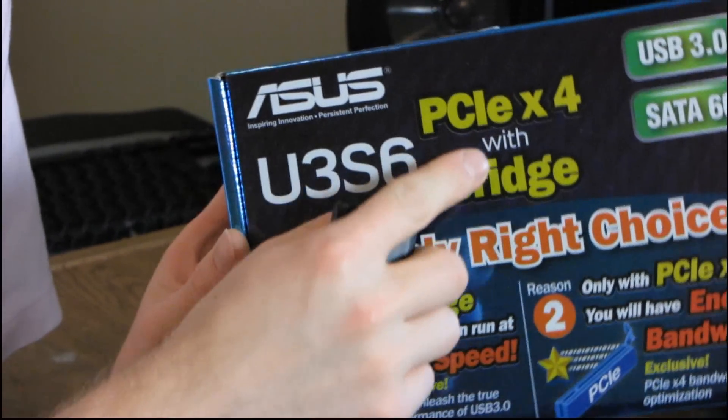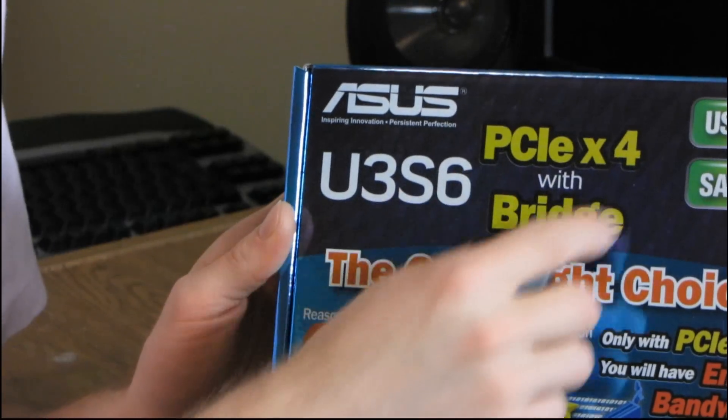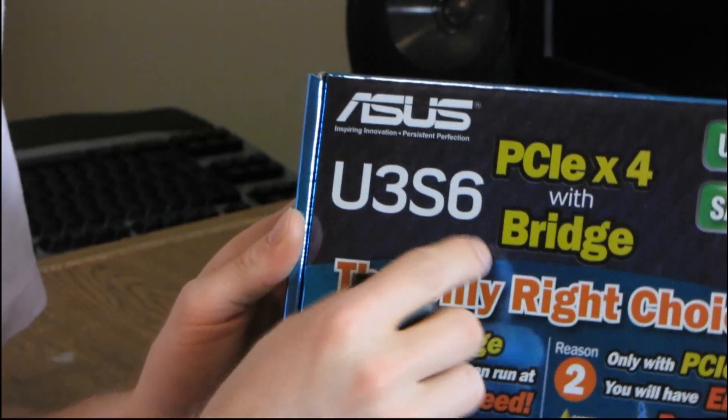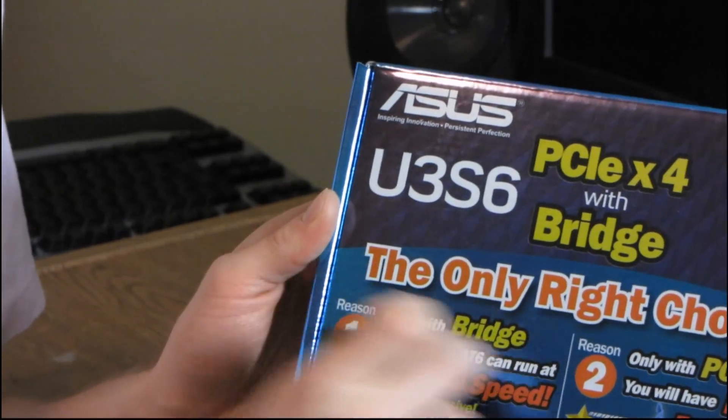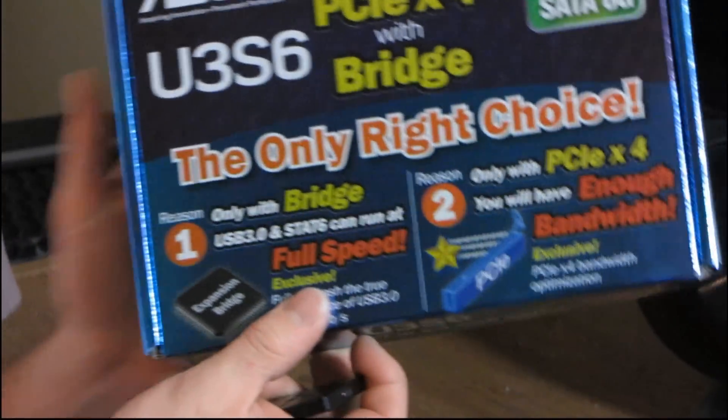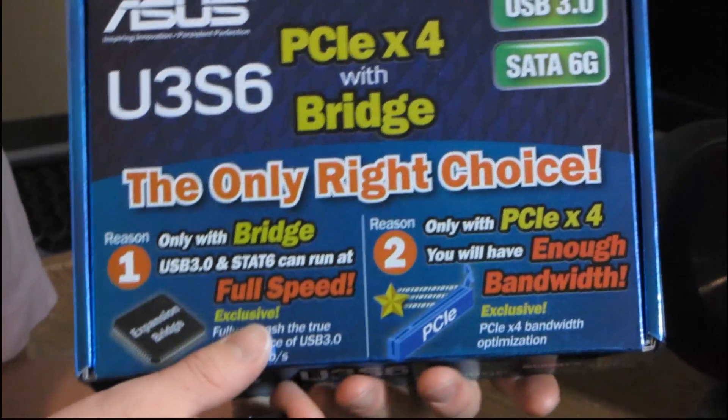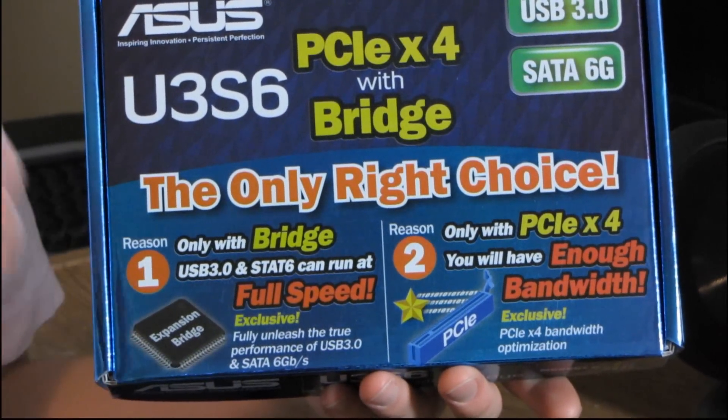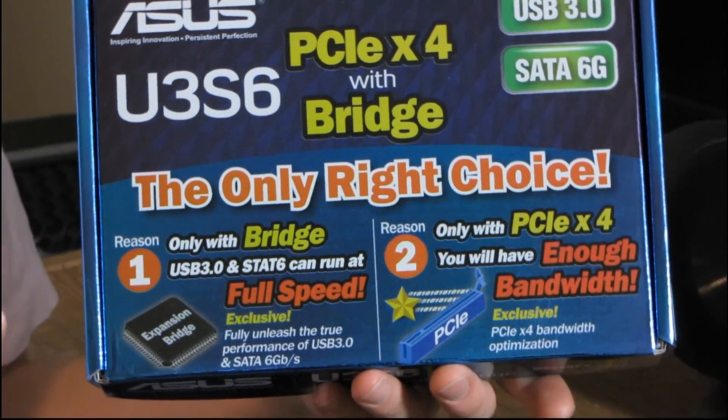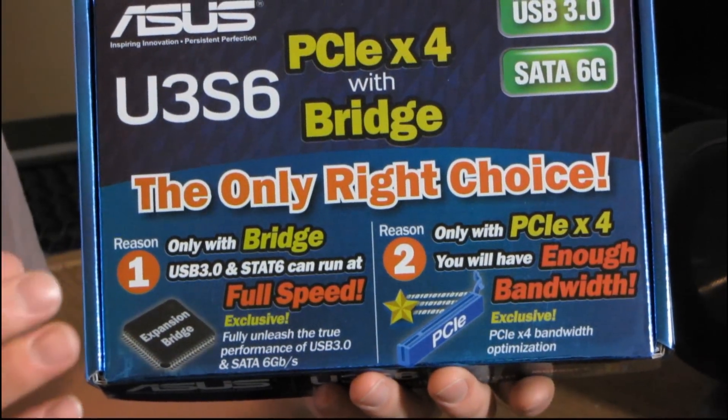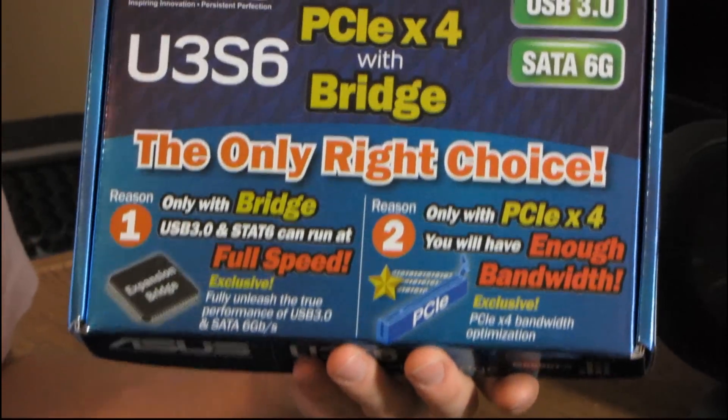So this is a PCI Express 4X with bridge card and basically they're saying it is the only right choice. Now ASUS has talked quite a bit about how their implementation of USB 3.0 and SATA 6 gigabit per second is better than what anyone else on the market has.